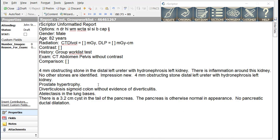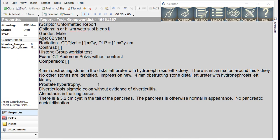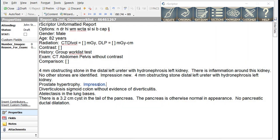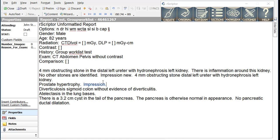The next finding we have is Prostate hypertrophy. Let's simply add impression period to that line. So by the logic we discussed, this text will go into the findings and impression. We did not put anything after impression, so there will be no additional text going into the impression section.